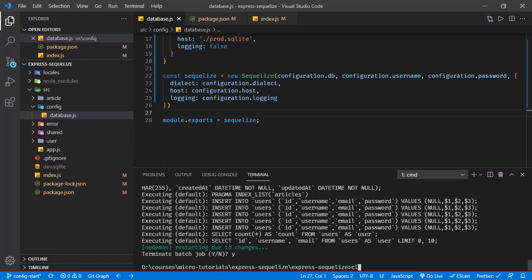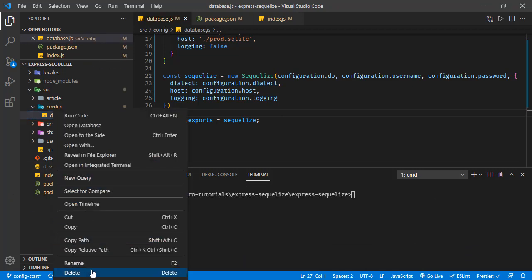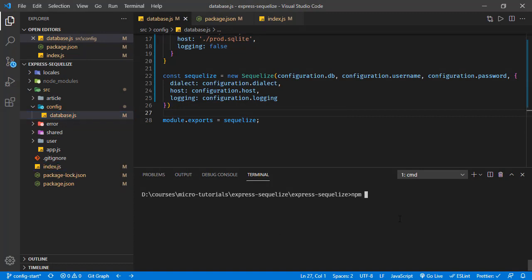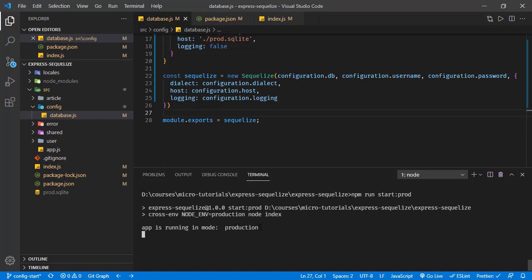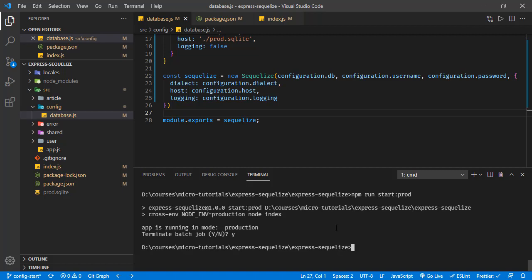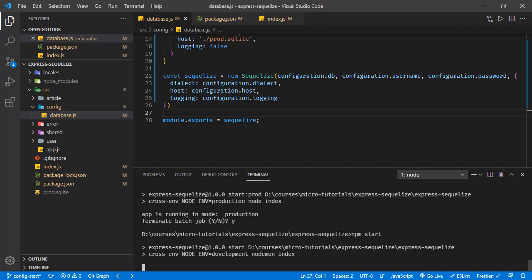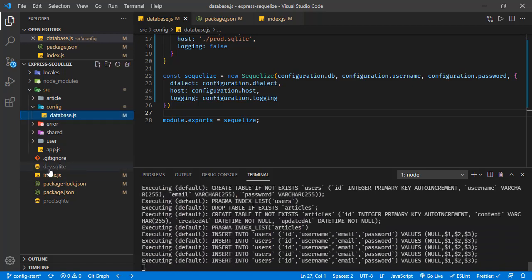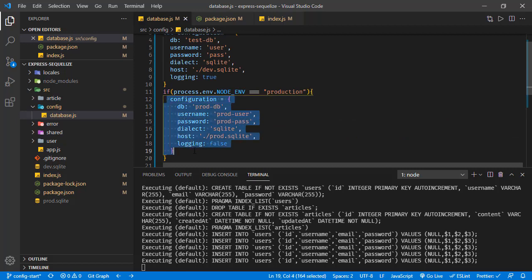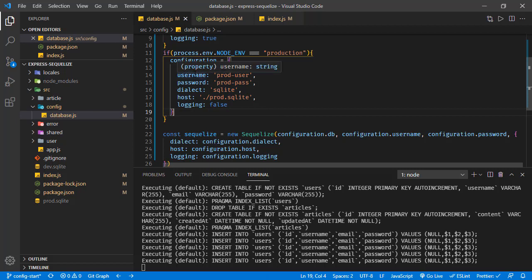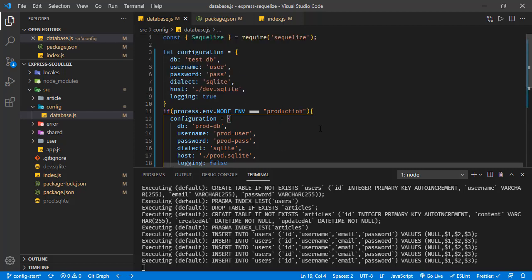Saving this and deleting the SQLite files, then running in production mode — we can see prod.sqlite is created and the app is running in production. Killing and running in development mode, dev.sqlite is created and we see the SQL console logs. So we are dynamically using configuration, allowing our application to interact with different components in different environments.